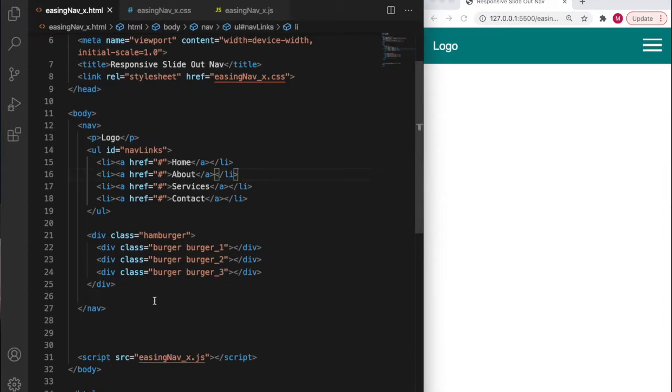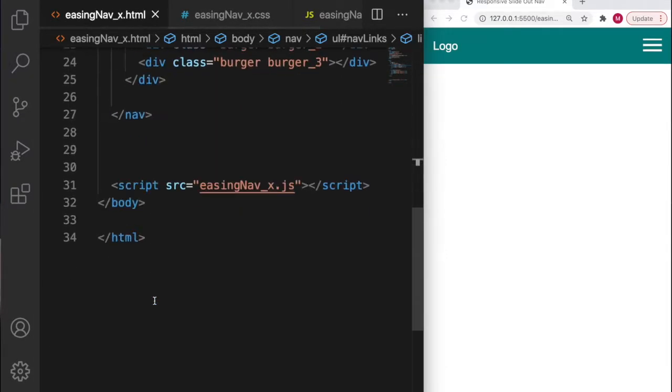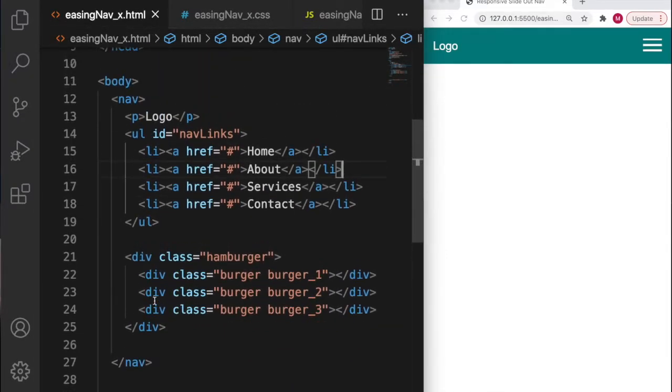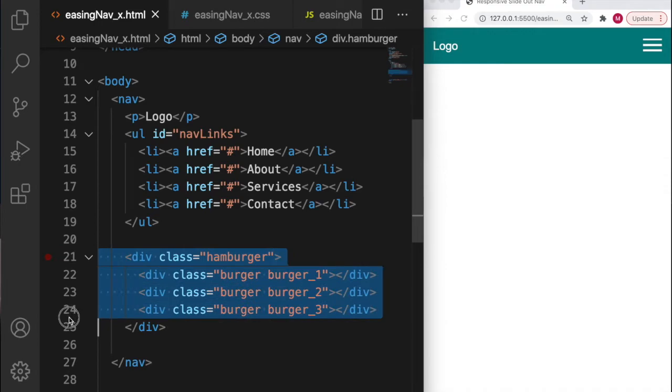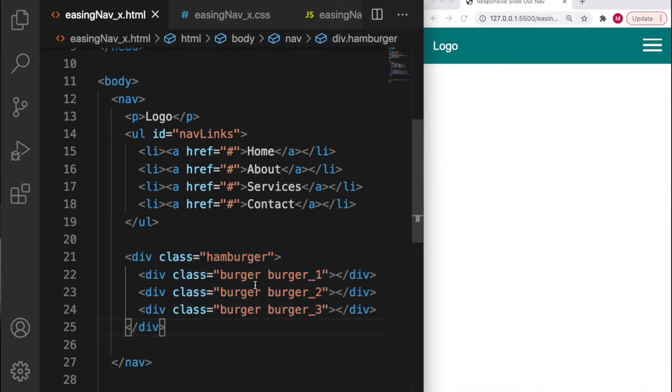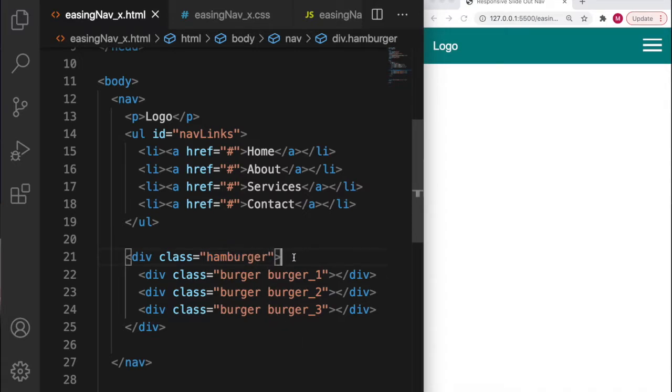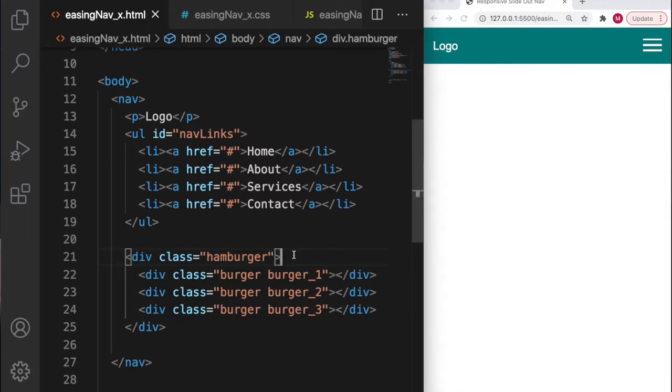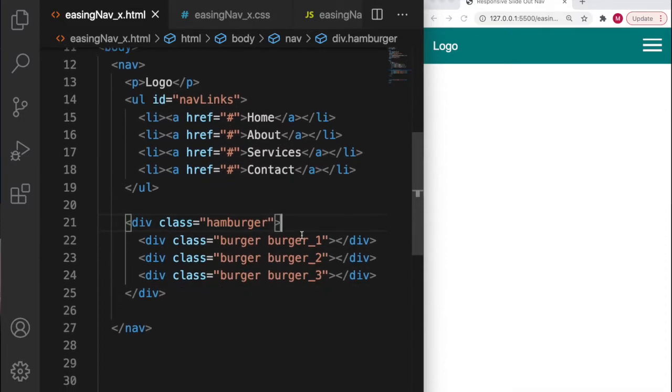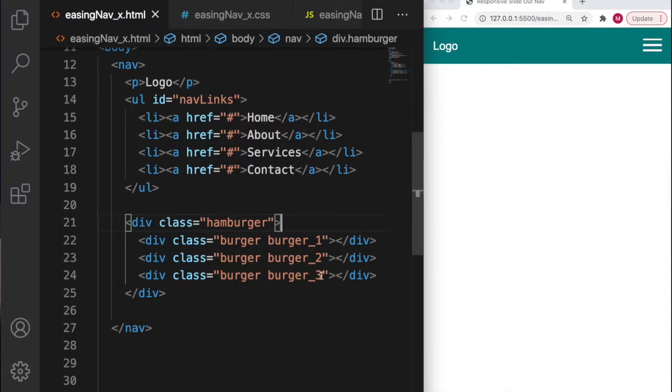Let's have a look at the HTML. The hamburger class has three divisions within it - burger one, burger two, burger three. These denote the top line, the middle line, and the bottom line. I've given each one a separate number so that we can control them with the CSS because I want them to do different things.